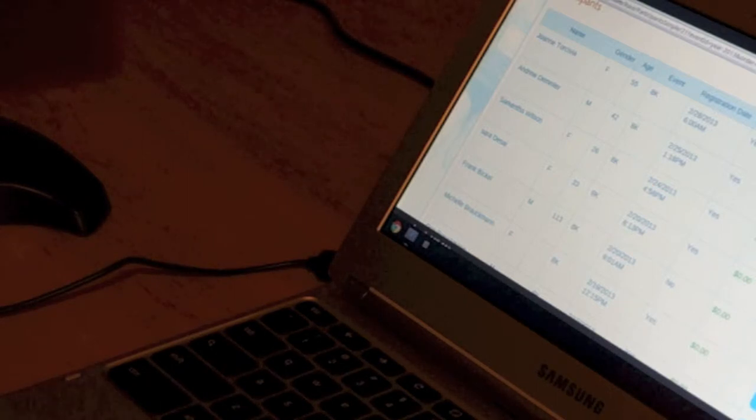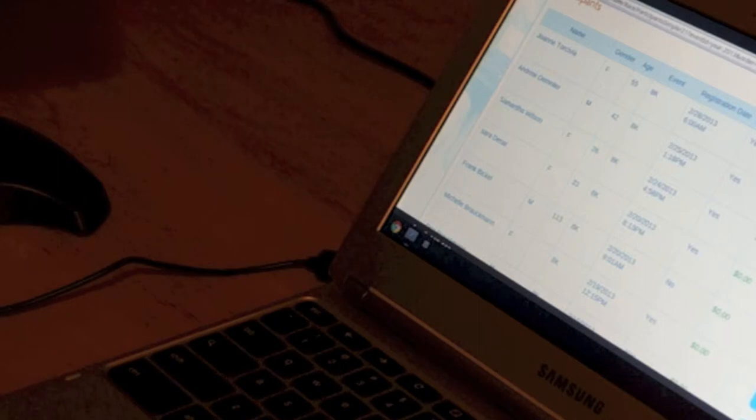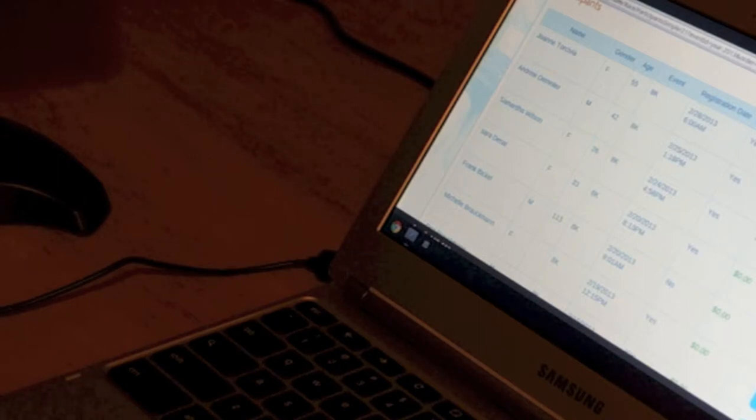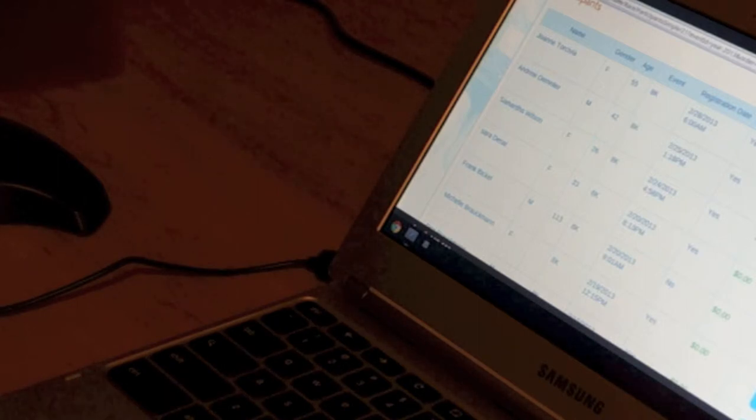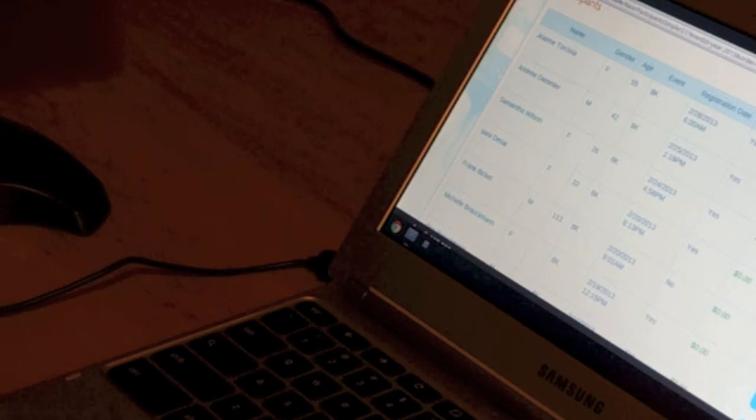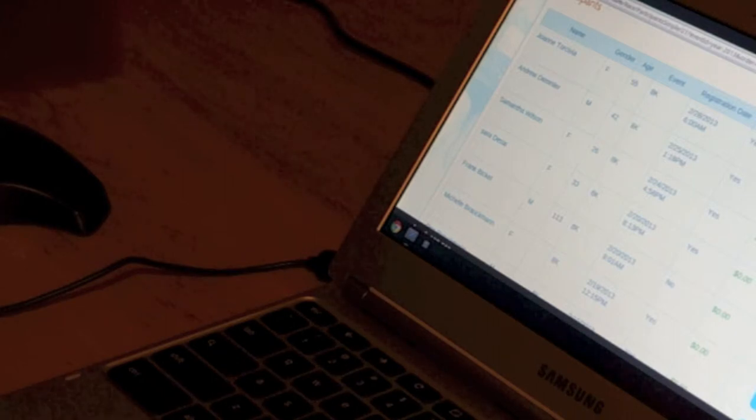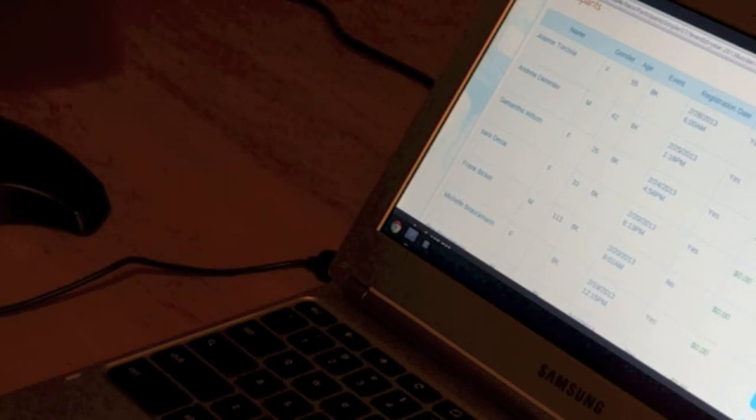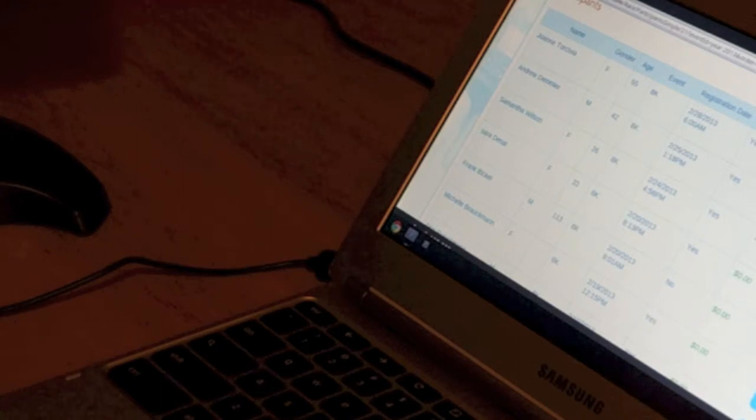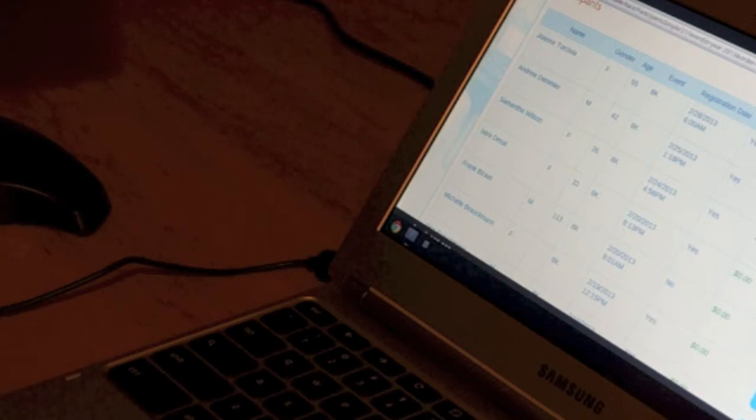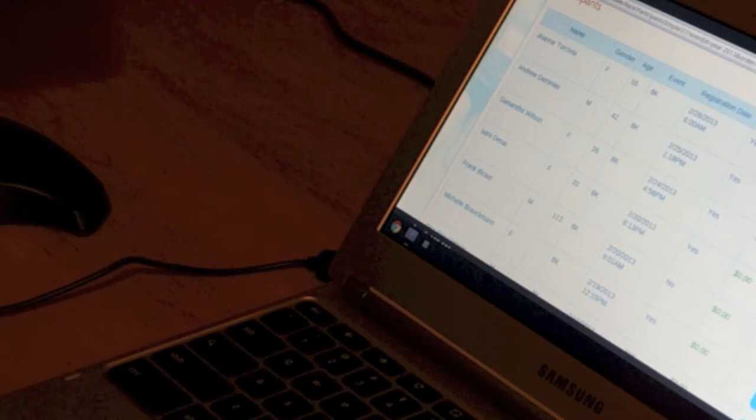We're going to be using this to run the second part of a kiosk system at a race in a couple of weeks. So at one station, a person would come in and enter their information in the kiosk. And then at this station is where they hand out the bibs.